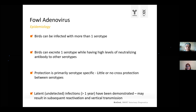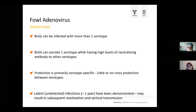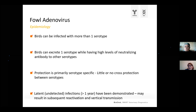What we have also seen during investigations is that sometimes birds can be latent carriers. This means the virus gets into a dormant, sleeping status in the bird. Reactivation is possible even after one year after infection and may result in subsequent reactivation and vertical transmission. This makes it quite a challenging virus.